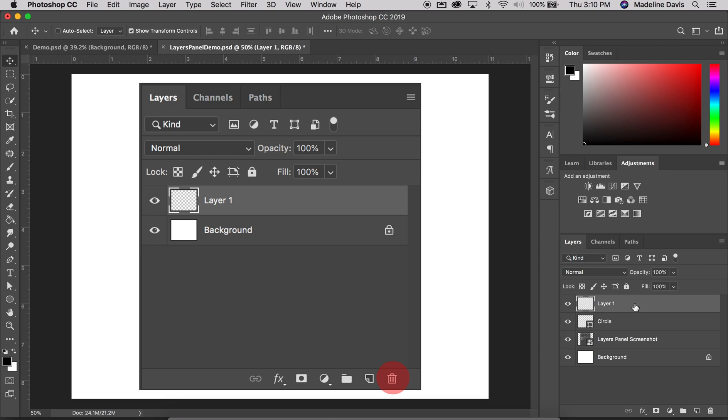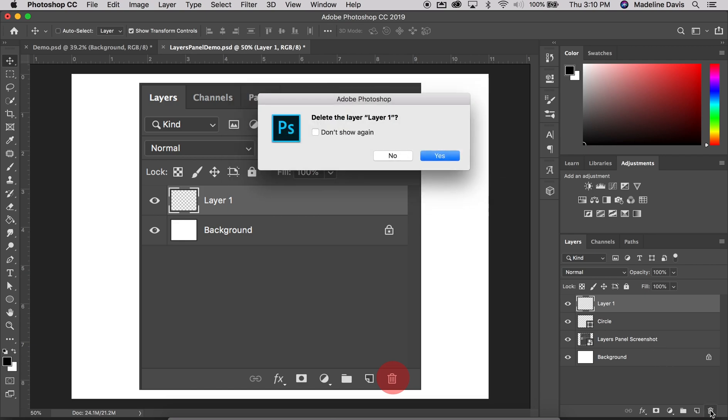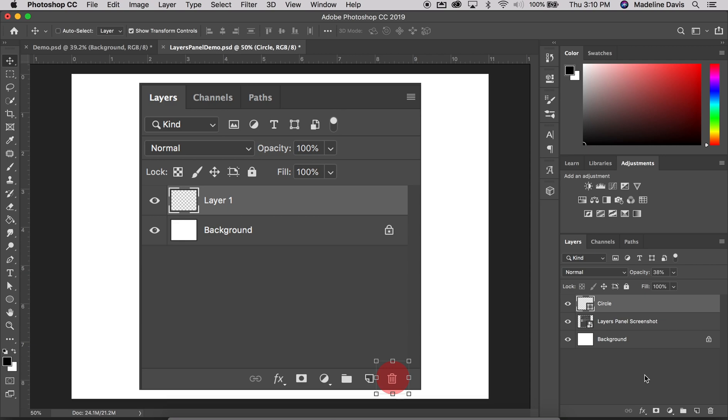To delete a layer, you need to select the Layer Row and then click the trashcan icon on the bottom of the Layers panel. Once you do that, it'll confirm, do you want to delete the layer? You'll say yes or no, and then the layer is gone. Once the layer is gone, there's really no getting it back unless you use your History panel.